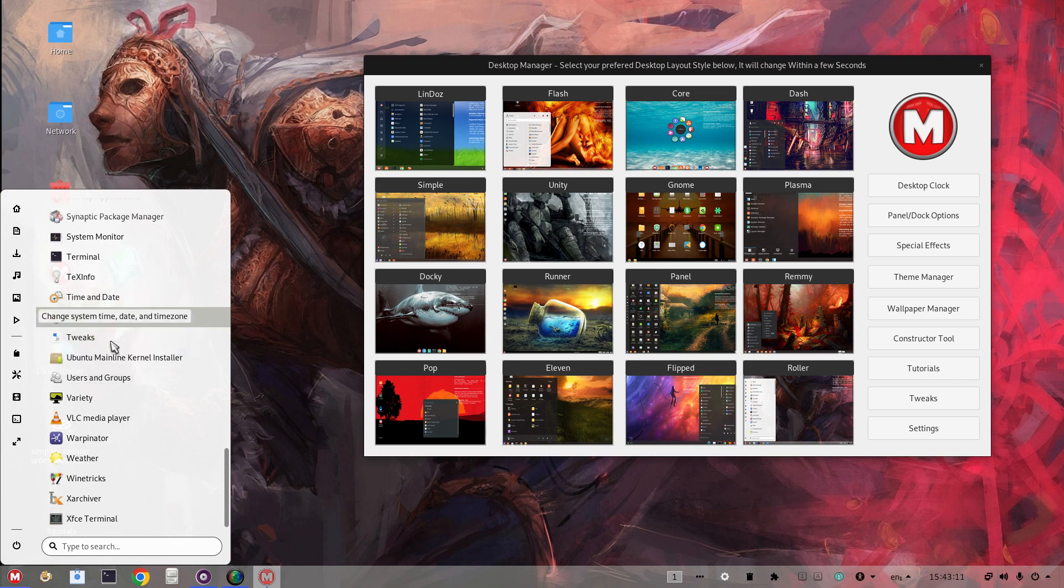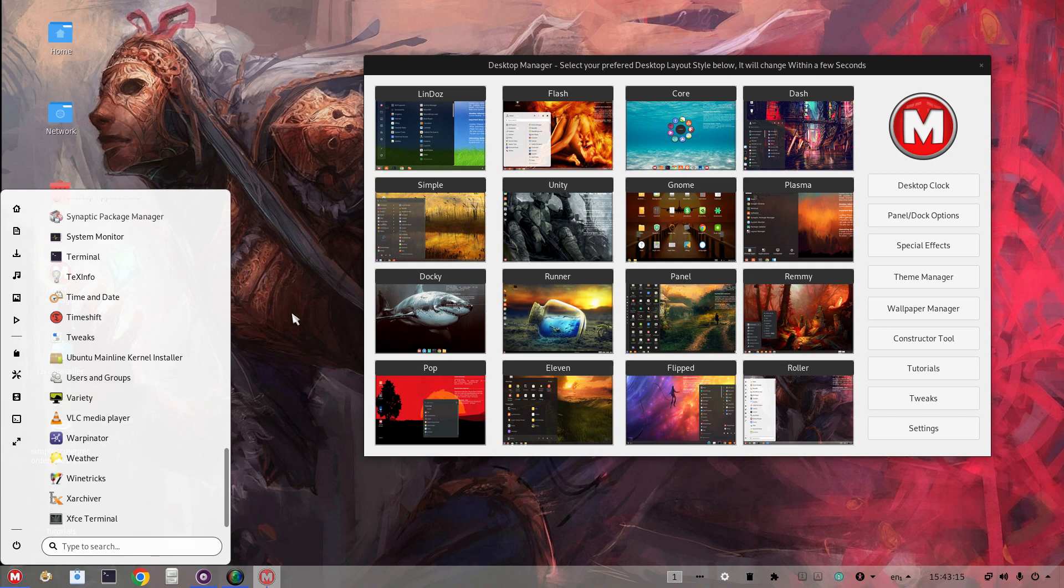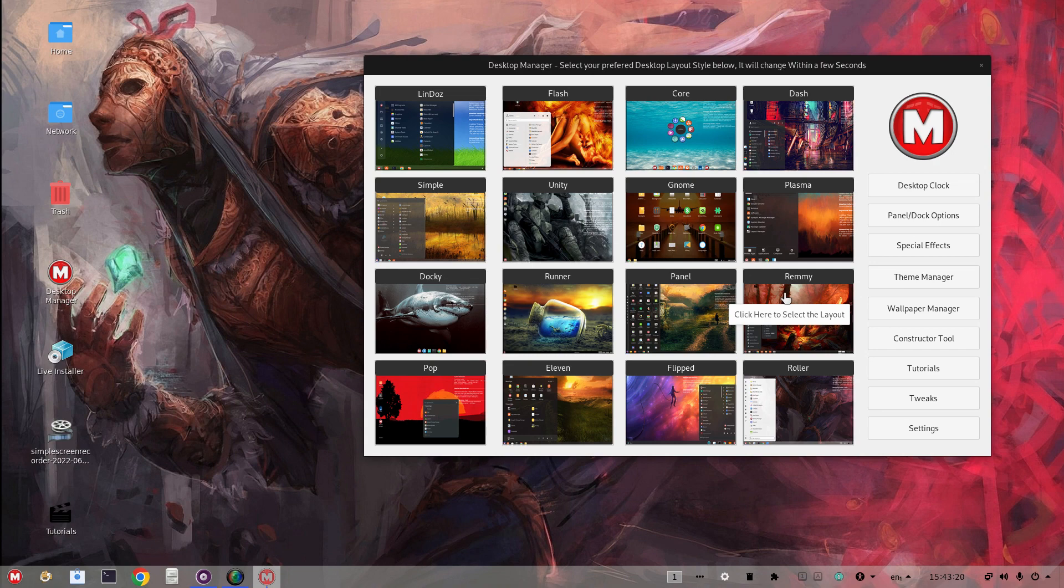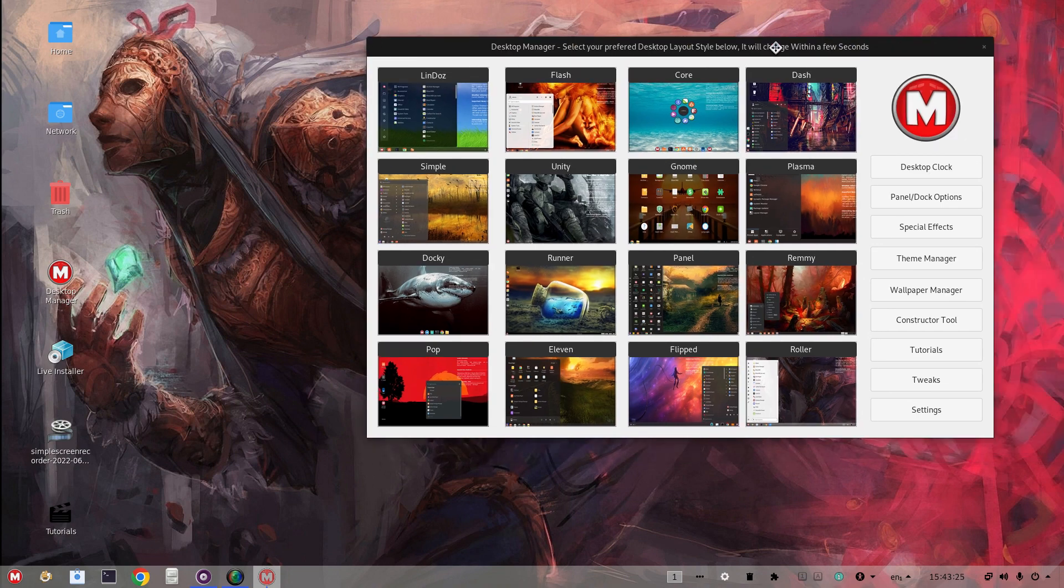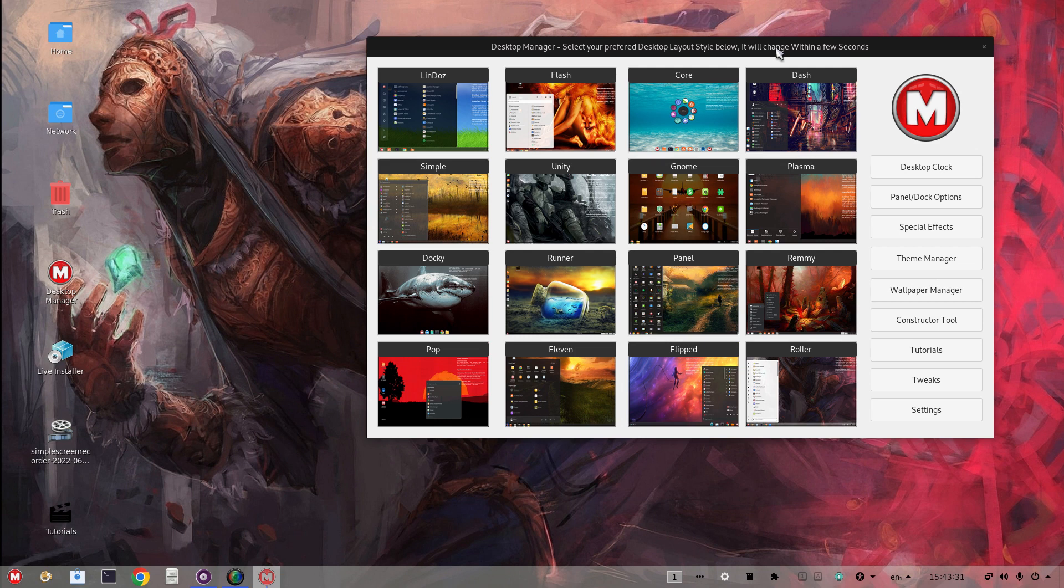It looks like we have Variety Wallpaper Changer installed, which is very nice. There's a lot going on with this Makulu Linux Shift Pro, obviously. Why don't we, before we wrap this up, I may have to split this into two parts. There's just so much here, which, look, if you have a Linux sweet tooth to satisfy, this is it. It's sharp, it's slick, it's polished so far.